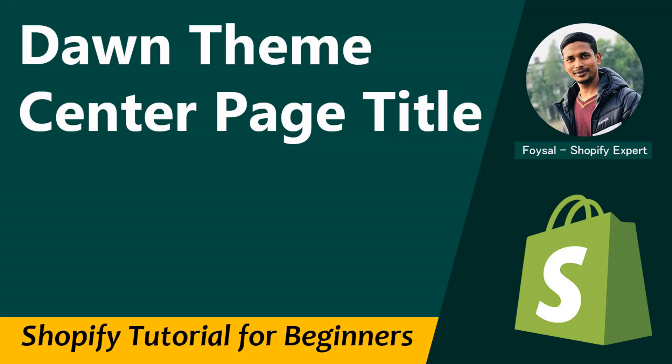Hey there, welcome to Evin, my YouTube channel. In this tutorial, I'm going to show you how to center the page title of Dawn theme. If you've started your online business with Shopify and you're using Dawn theme and looking for Shopify easy video guidelines, then you can continue this video.